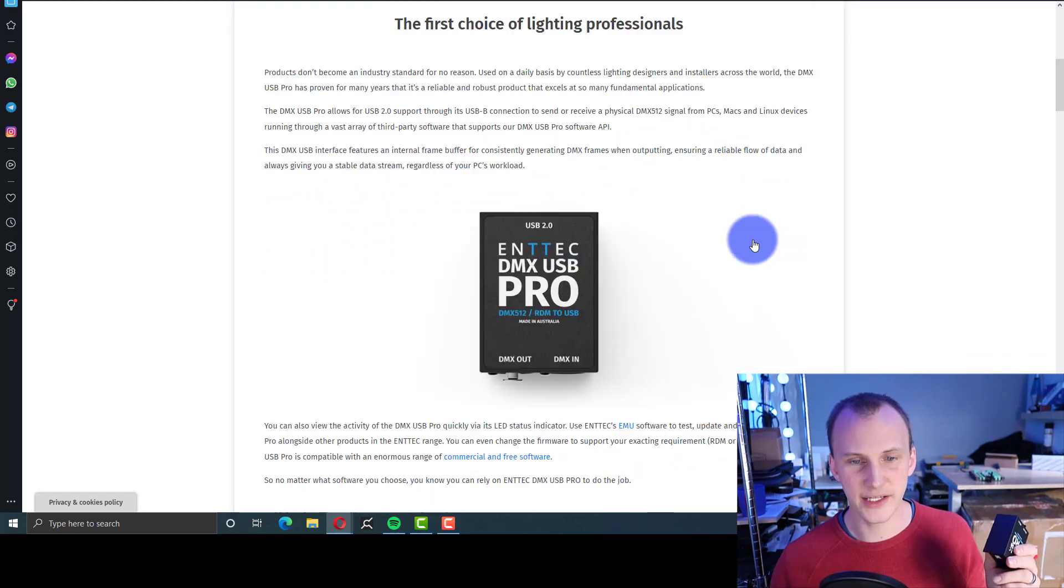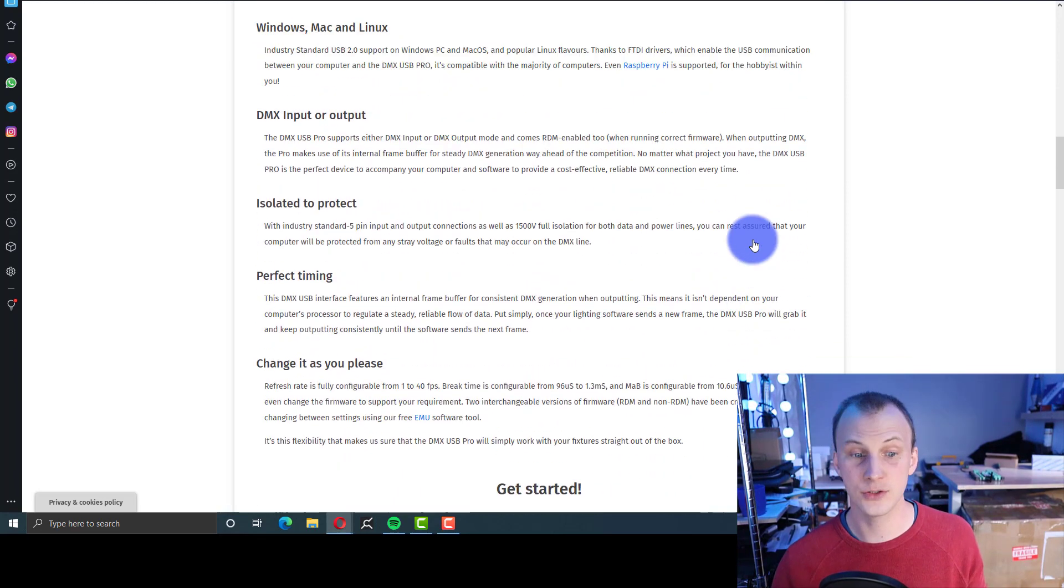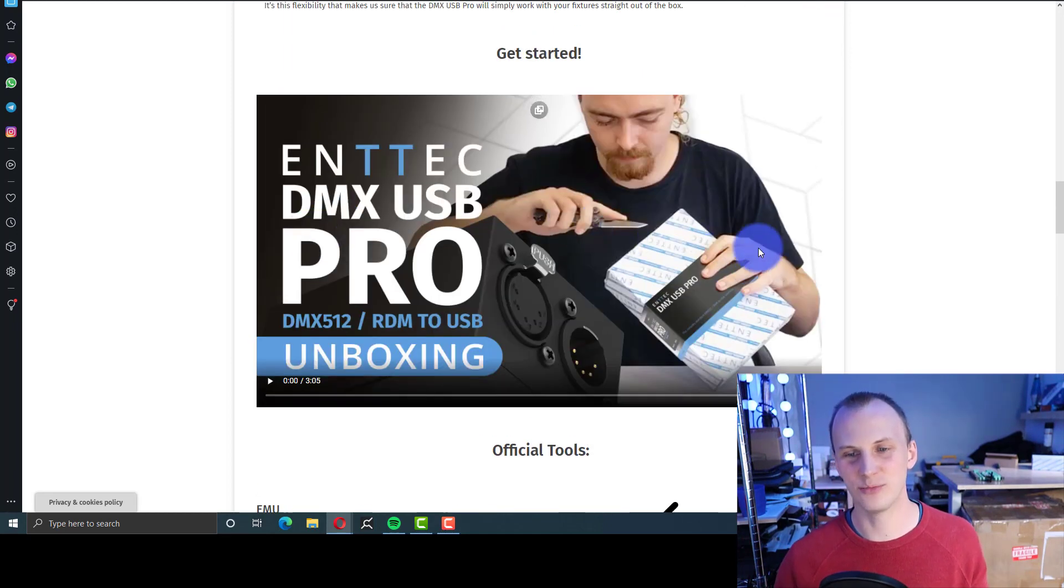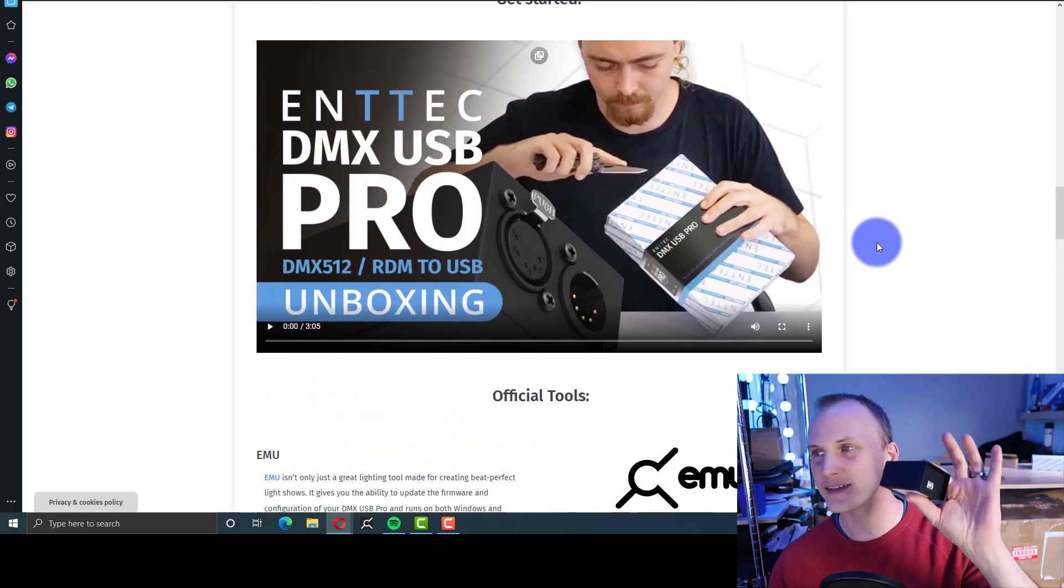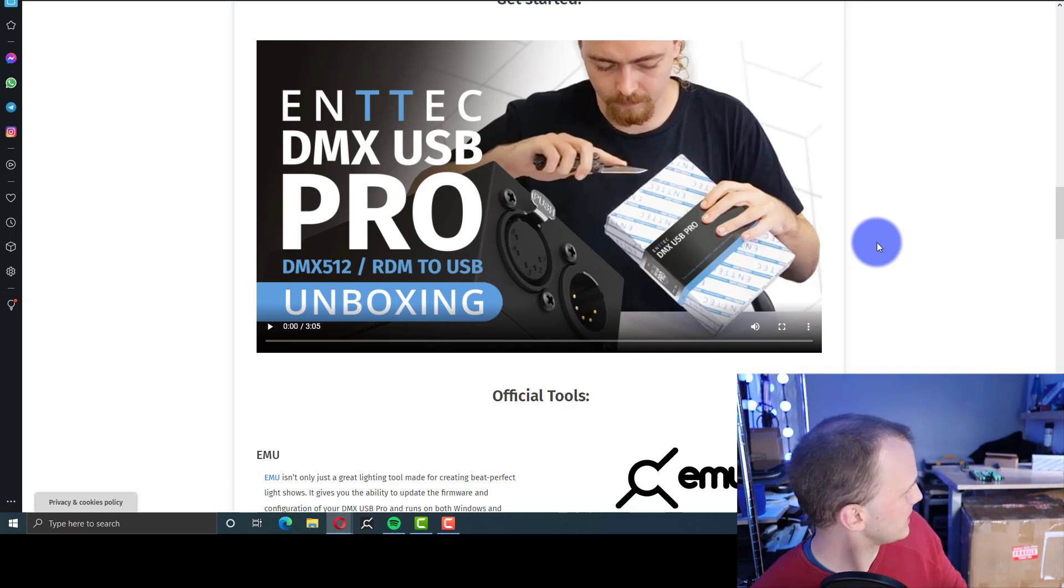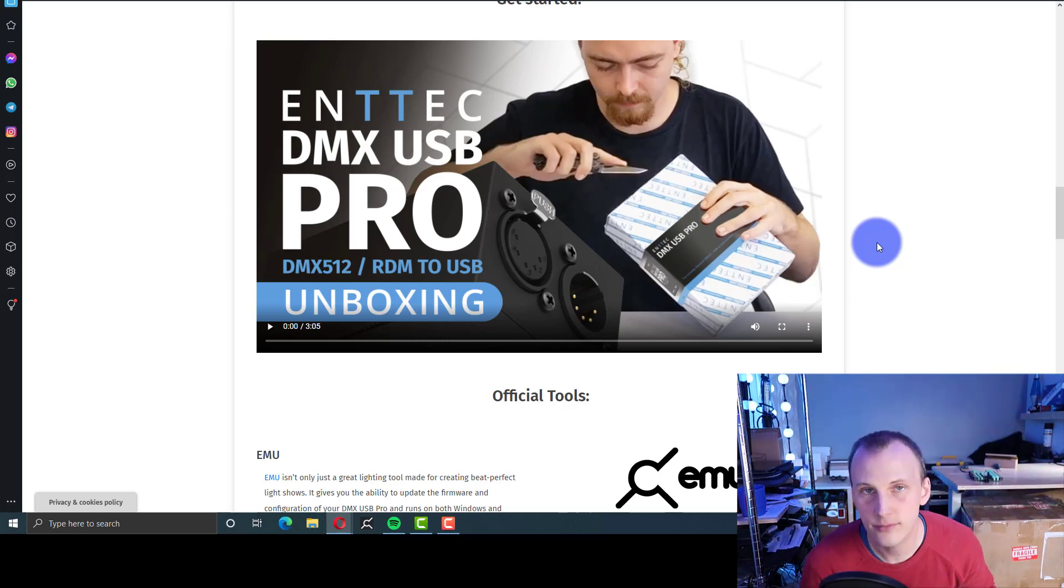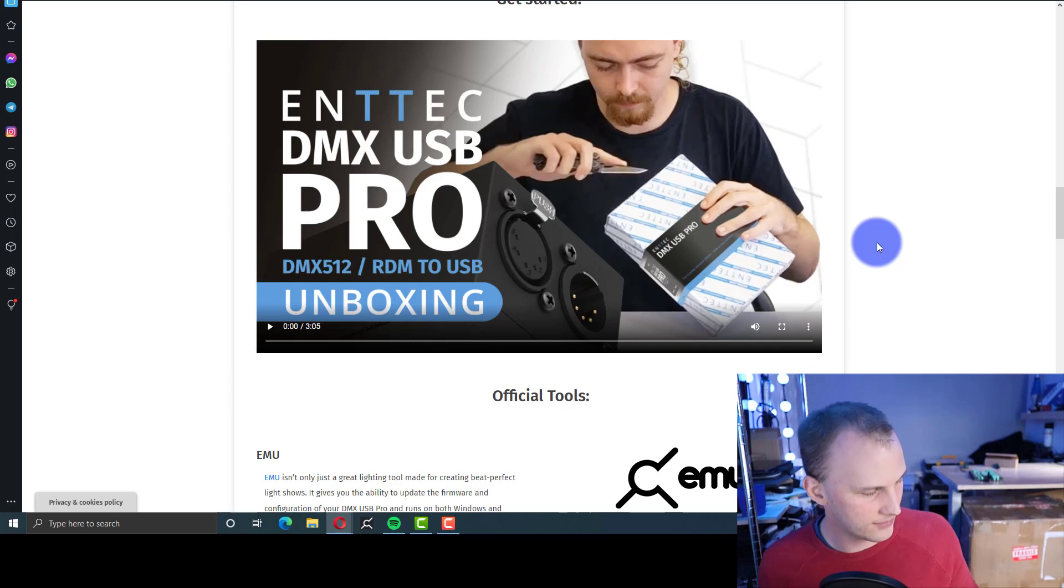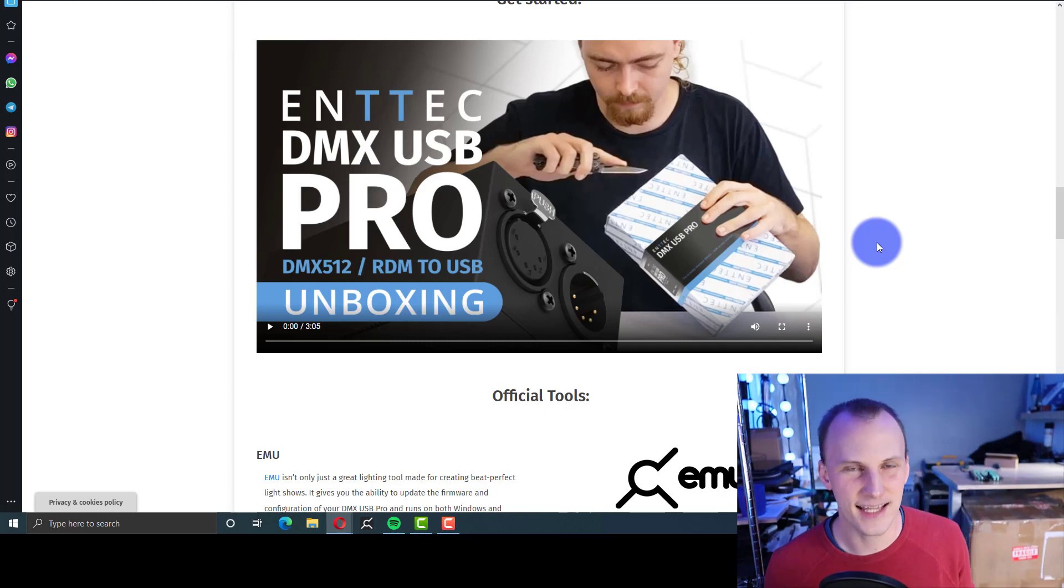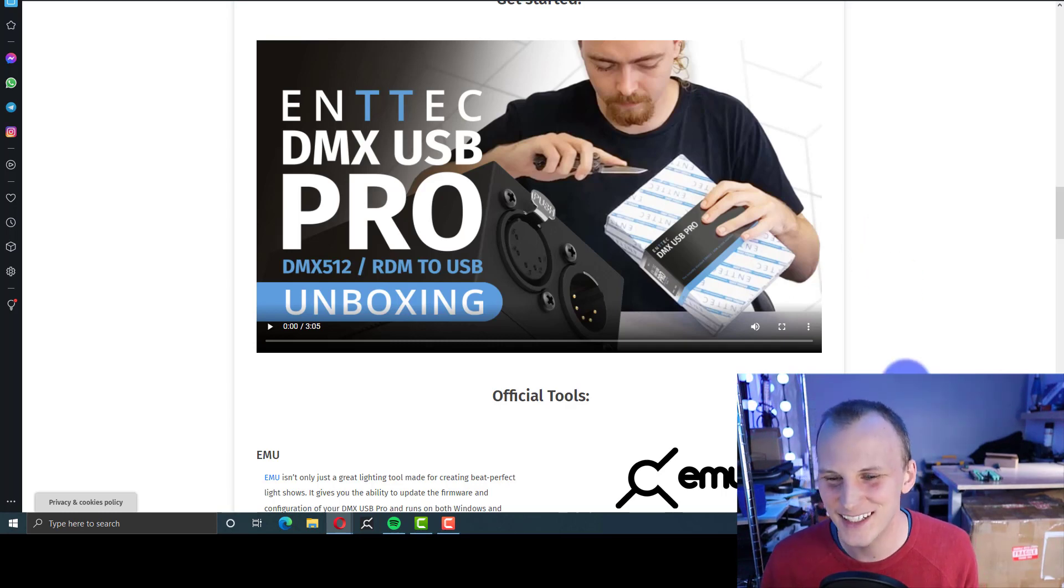They did that. But the other thing they've done has to do with their EMU software. Now I do have to say, they've got an unboxing video here from one of their engineers in Australia. And I do have to say, for a box this small, it's always frustrated me how big the packaging is for the DMX USB Pro. I've got it over here. I mean, it's huge, right? For this box and a USB cable. I wish they would have changed that. In this video, they claim they love the size of the package. It's not that big of a deal.